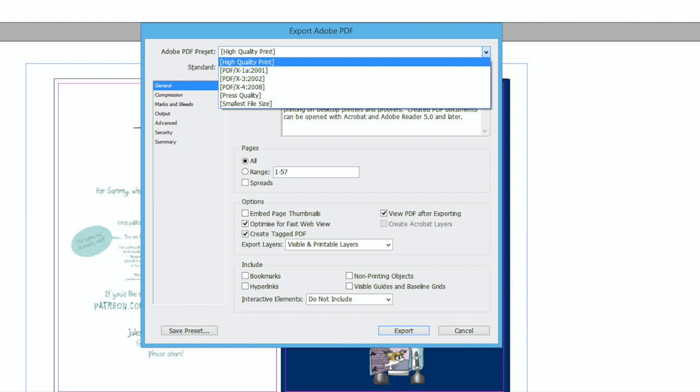There are other options, including at the bottom, Smallest File Size. This is useful if you are just sending it off to someone to check something, but not if you are sending to print through a printer or a print on demand service, because the quality will be awful.